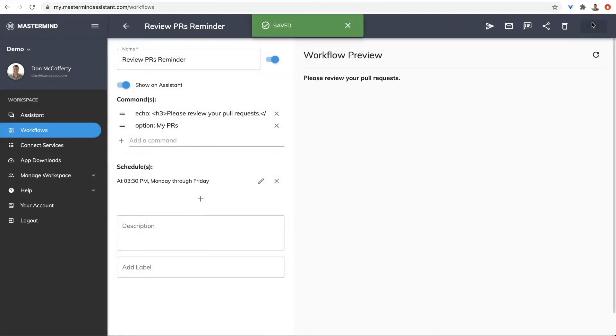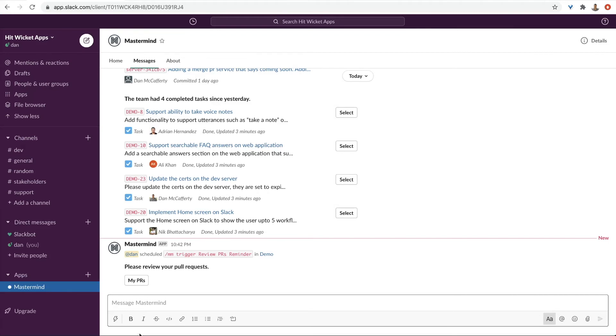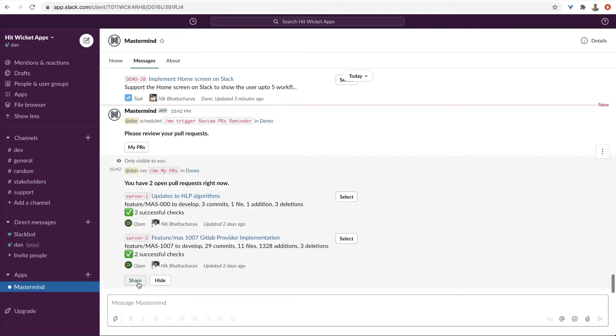Let's save that. Let's see how that looks in Slack. And here's how it looks in Slack. Each user that clicks the button will get their own pull requests.